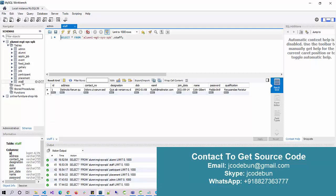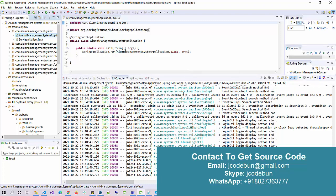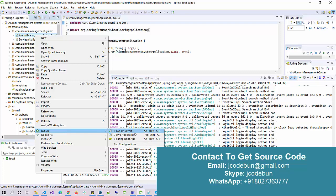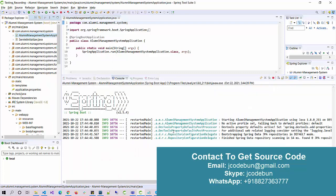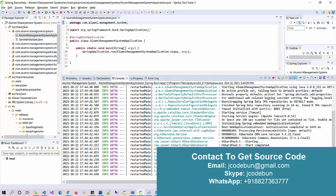Let's move back to the application. If you are going to get this project, the support team will set up the complete project on your machine so it will look the same as on my machine. To run the application, open the application file 'Alumni Management System Application', right-click on it, go to Run As, and click Spring Boot App. After some time check the console — you will see the application is running, Tomcat is started, and the port number is 8081.